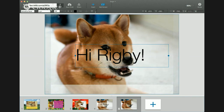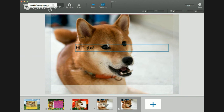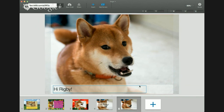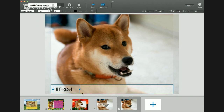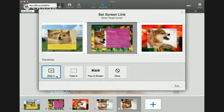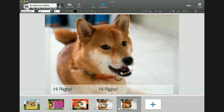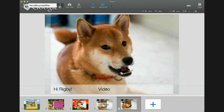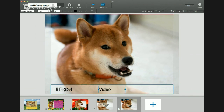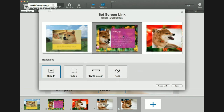I'm going to make my text box smaller as well, move it down, and align it center with this shape. Now I'm going to set this Hi Rigby — I'm going to choose Set Screen Link, and now it's linked. I'm going to add another text box. I'll copy and paste for time's sake, and type in 'video' because we have a video here. I'm going to center align this text box, and then link this to my video screen, which is this red one here.